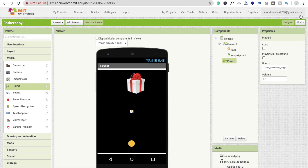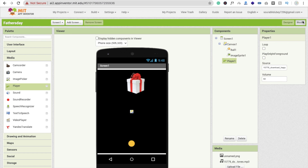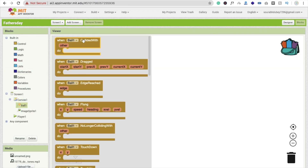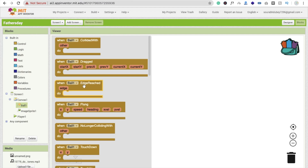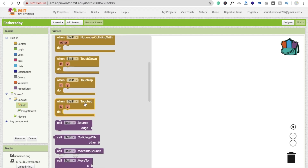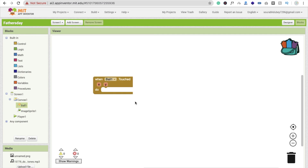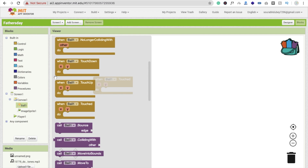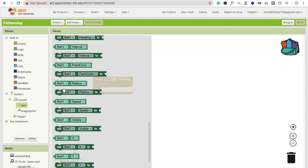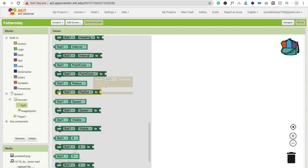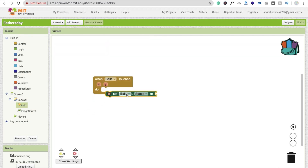Now go to the blocks section. Whenever someone touches the ball, click on ball — you will see touch up, touch down, and touched. We have to make the ball scroll, so click on ball and find the speed option. Set ball dot speed, and drag and drop a number from math — you can make it 10.